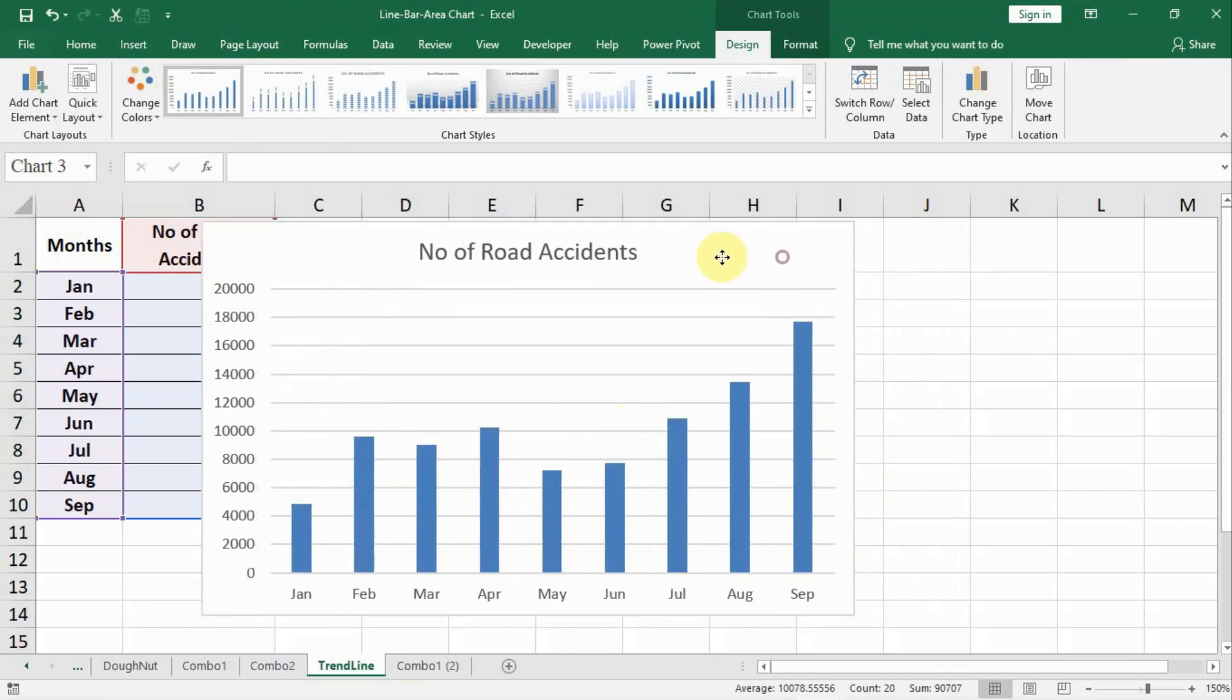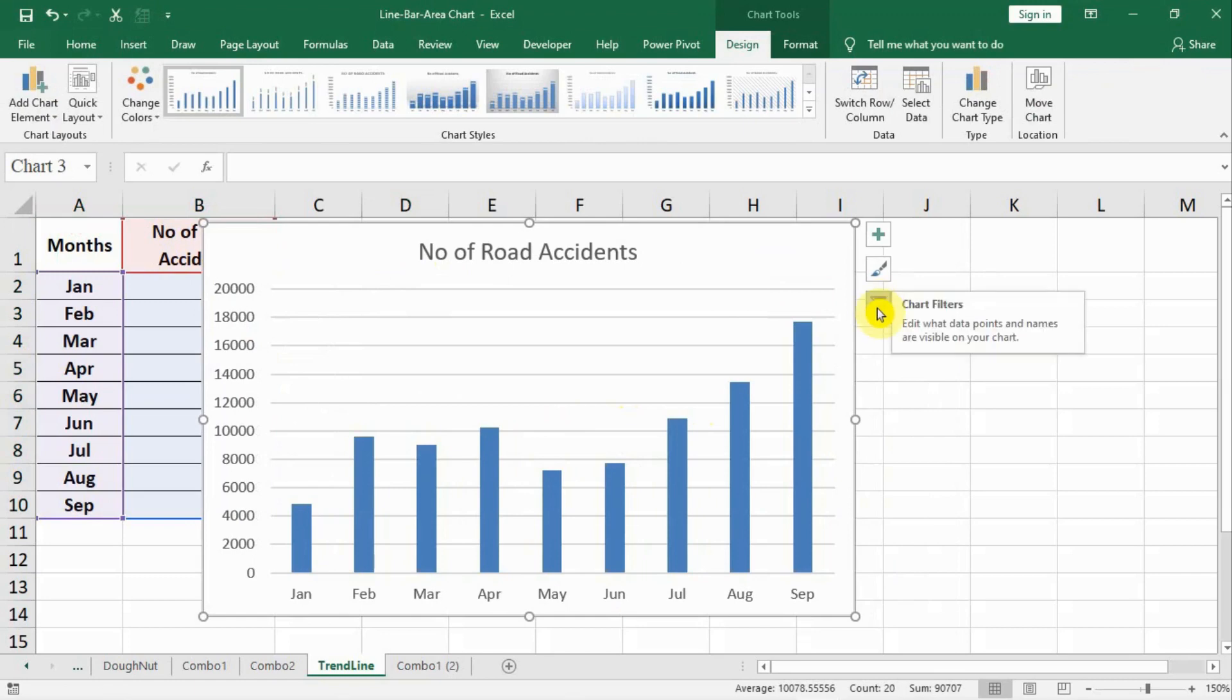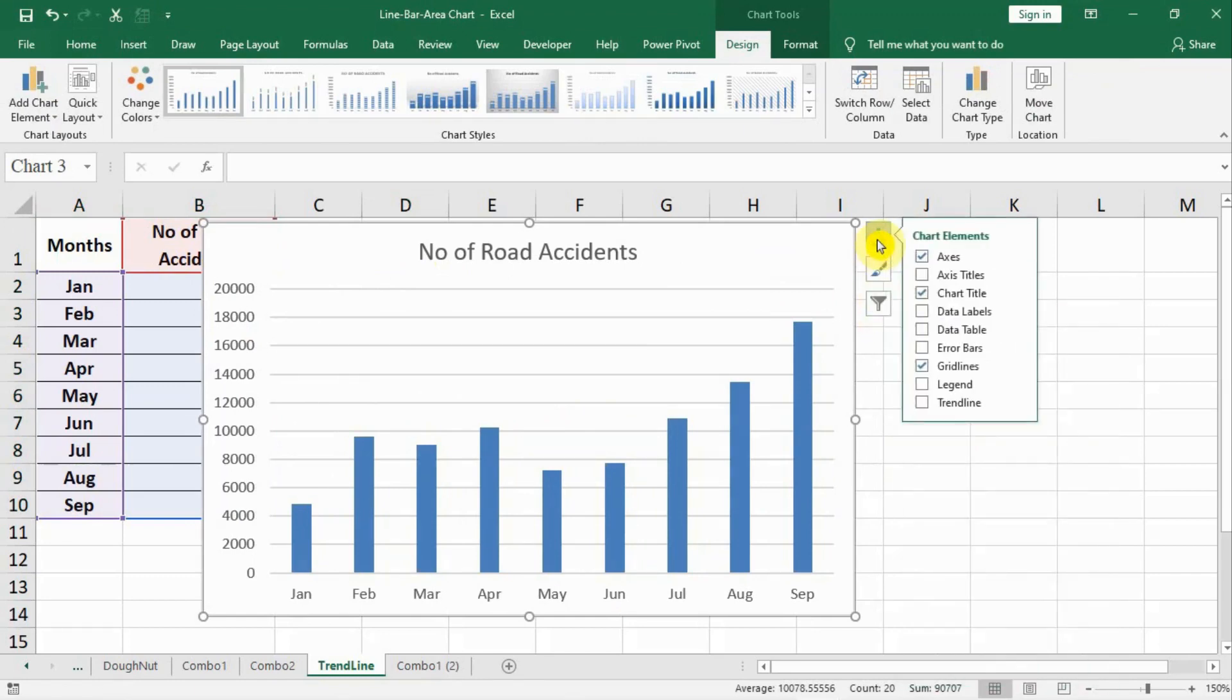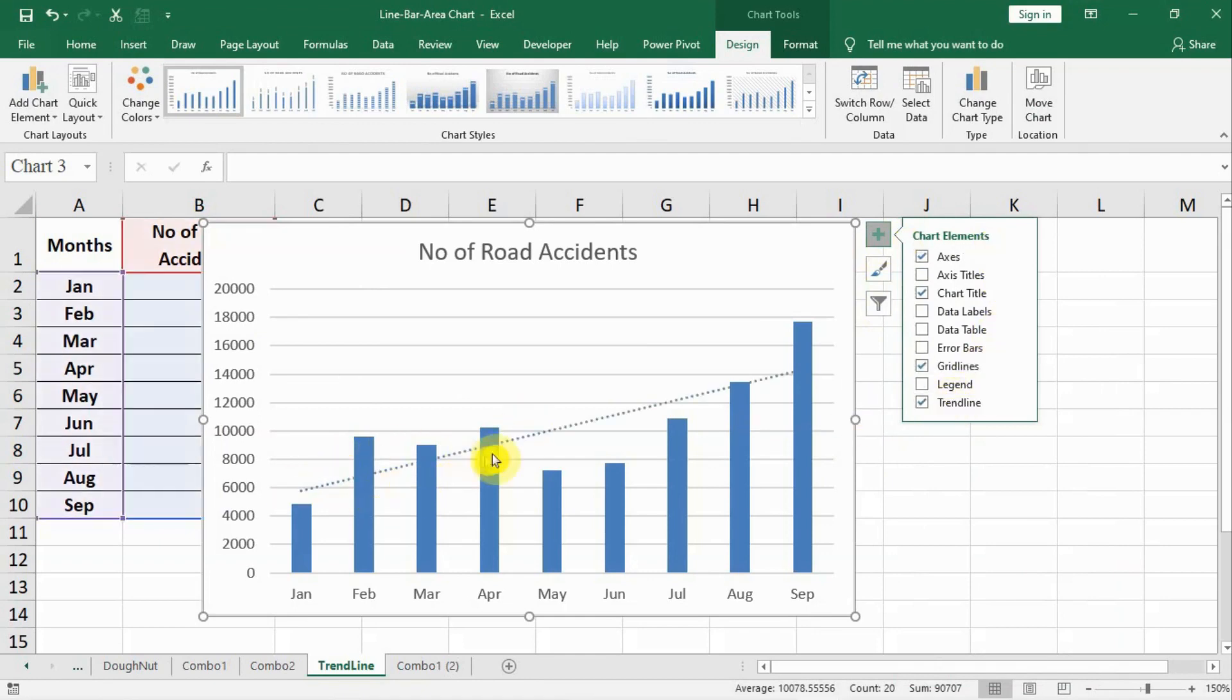Simply to add the trend, you go in add elements and add trend line. Now you see here the linear trend line has been added.